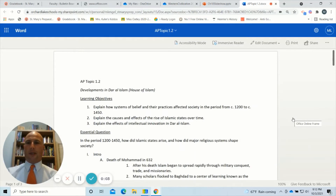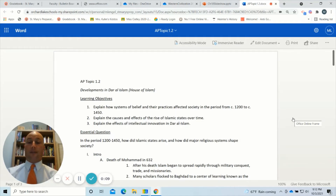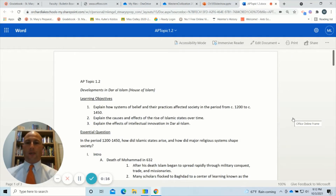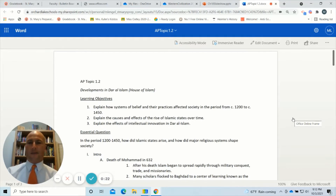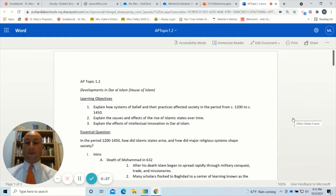This lesson is going to be predicated on AP World History Topic 1.2, which is the developments in Dar al-Islam, also translated as House of Islam. A couple of learning objectives — as you should have been assigned the reading by this point — we want to be able to explain how systems of belief and practices affected society in the period from 1200 to 1450.